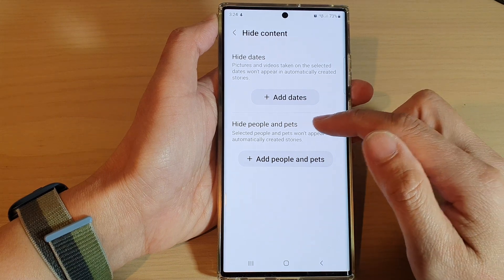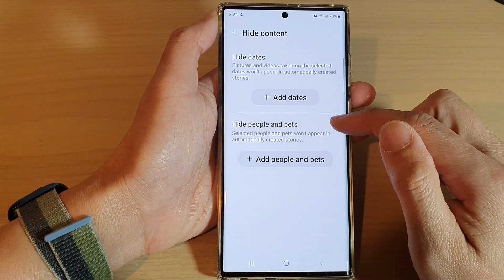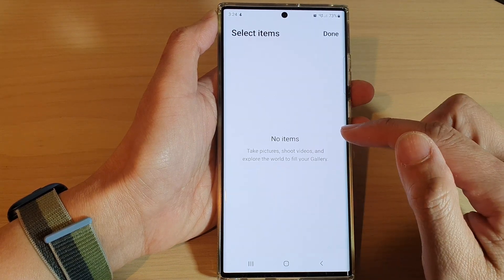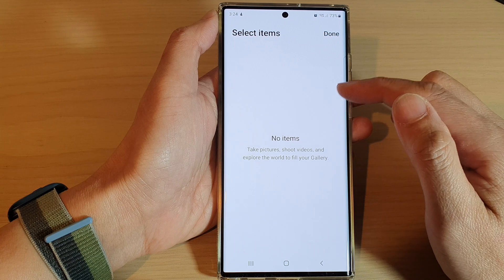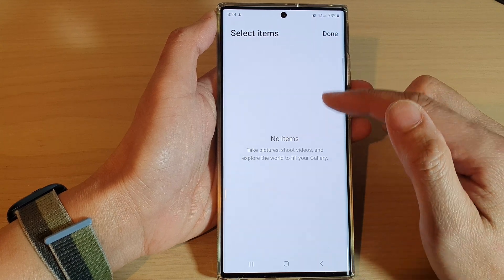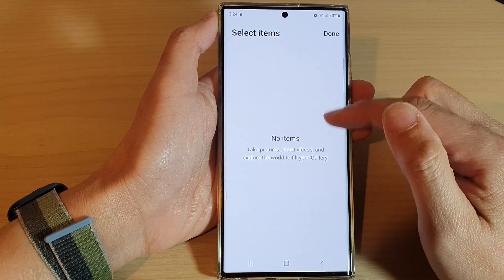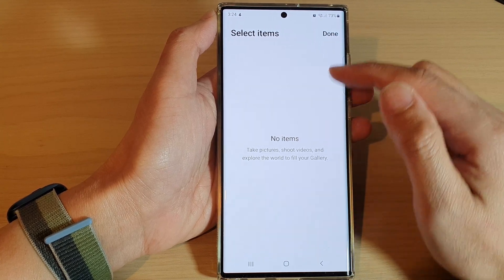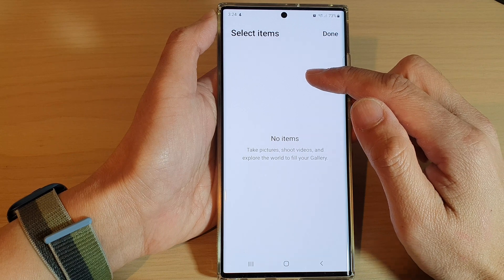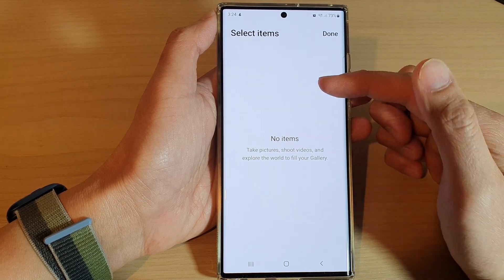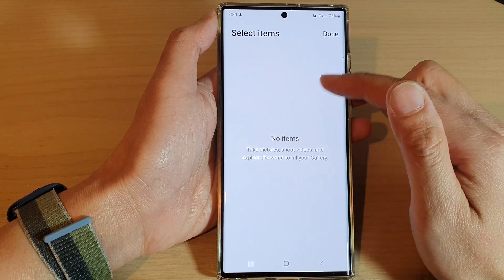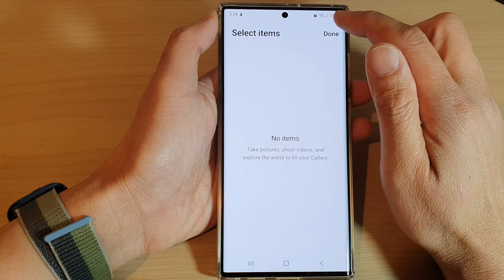And here you can also hide people and pets. So you can tap on add people and pets. And from here, once your phone has enough photos in it, it will automatically detect some pictures of people and pets, and from there you can choose who to hide.